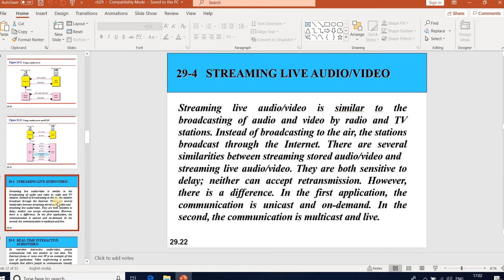Streaming live audio/video is similar to broadcasting by radio and TV stations, except the station broadcasts to the internet instead. There are several similarities between streaming stored audio/video and streaming live audio/video: both are sensitive to delay and neither can accept retransmission. However, there is a difference: in the first application the communication is unicast and on-demand; in the second, it is multicast and live.